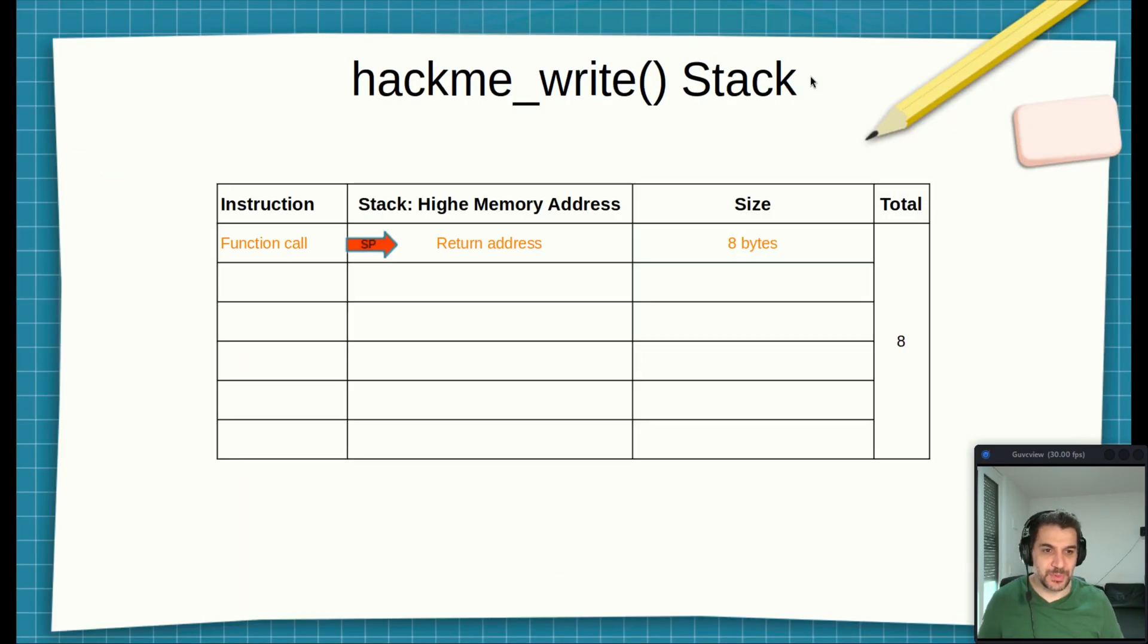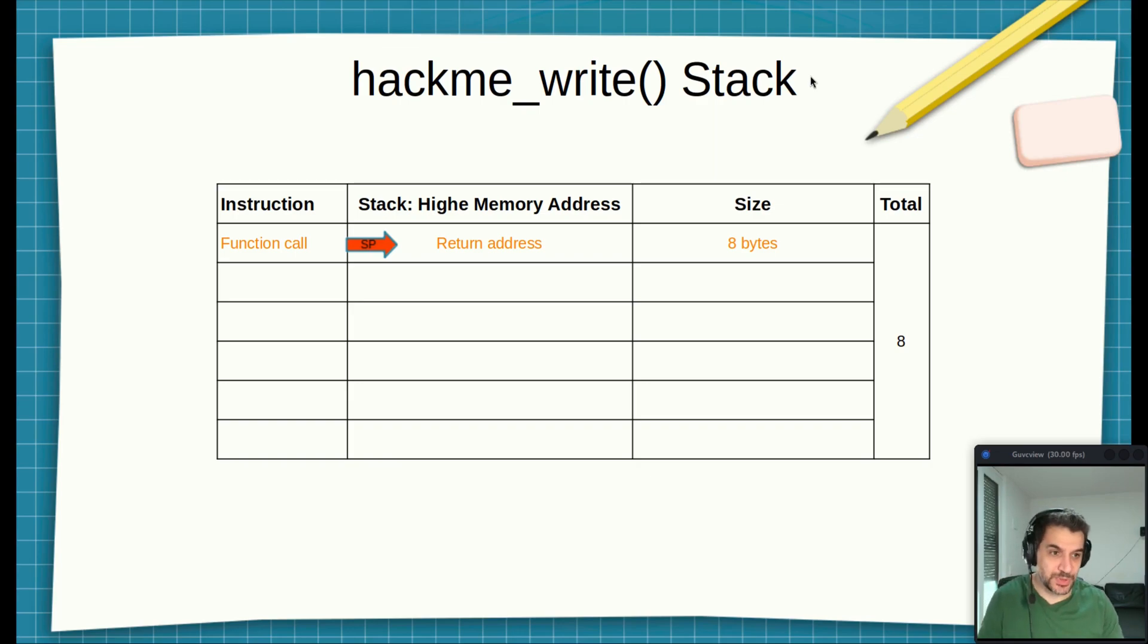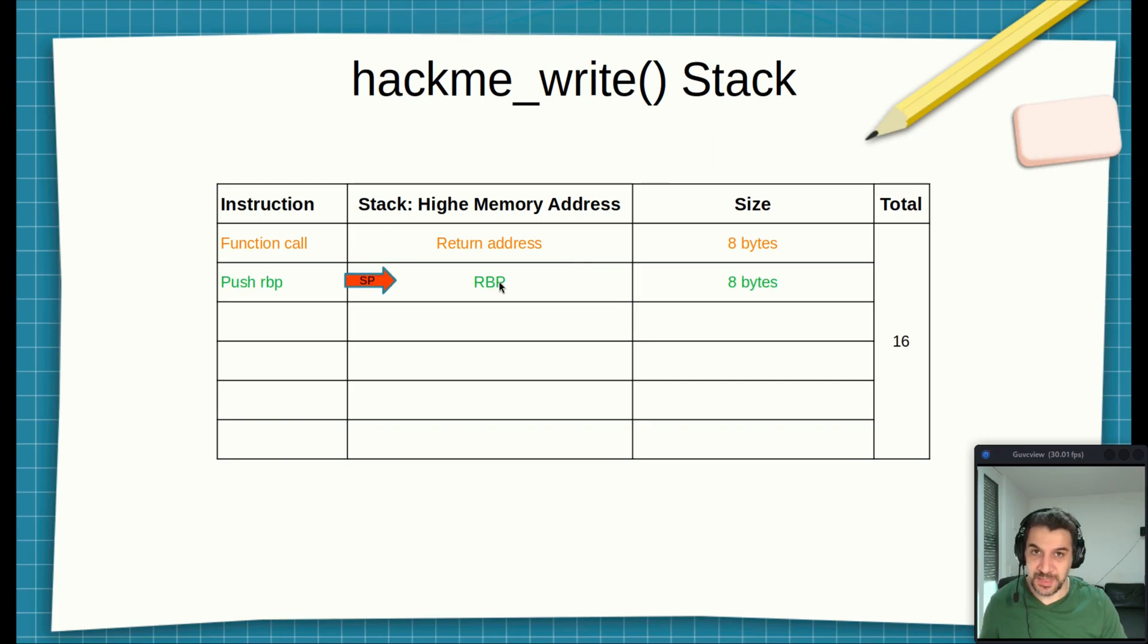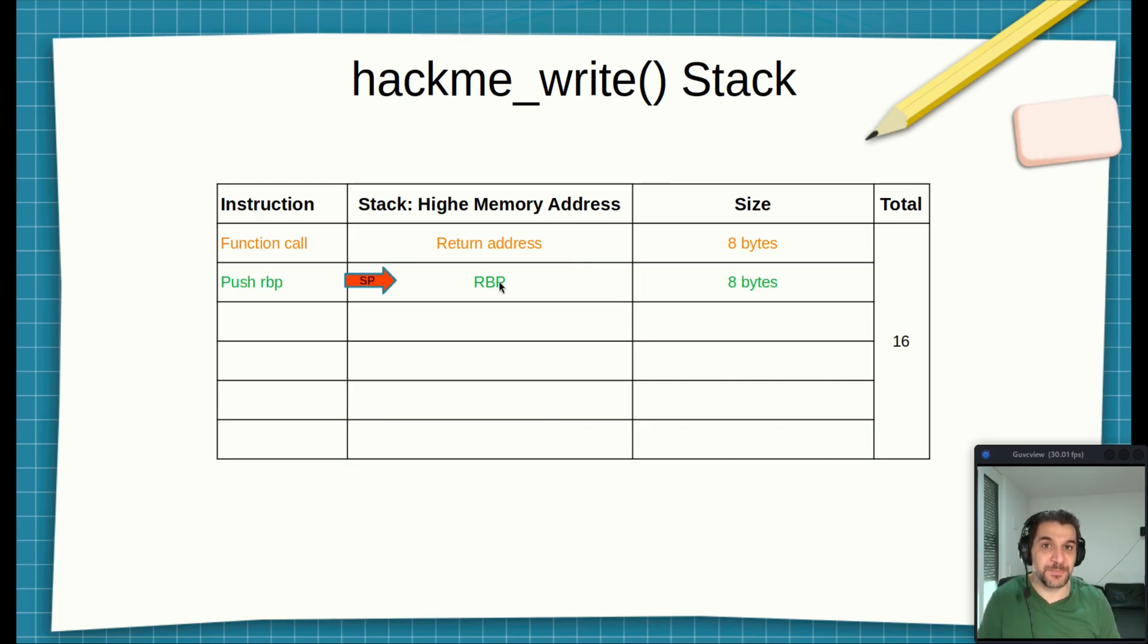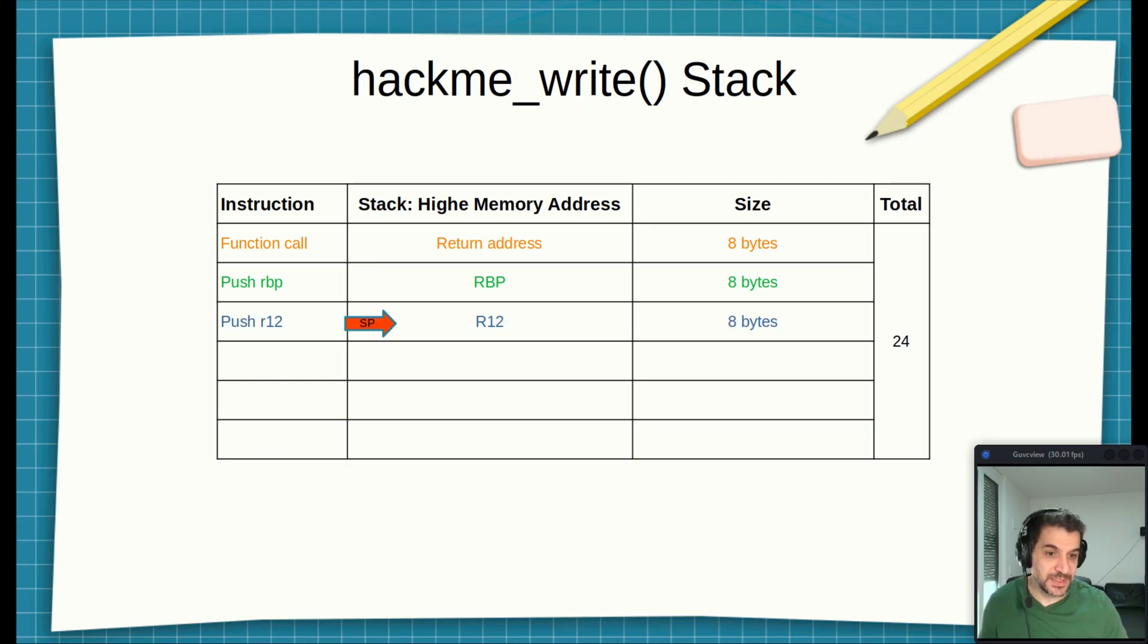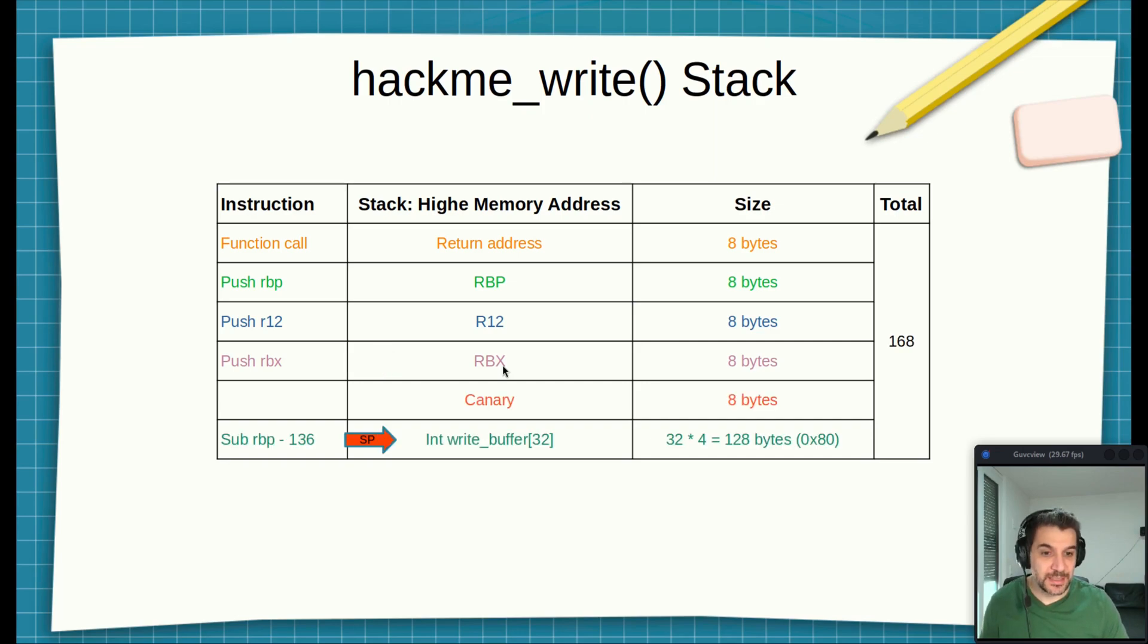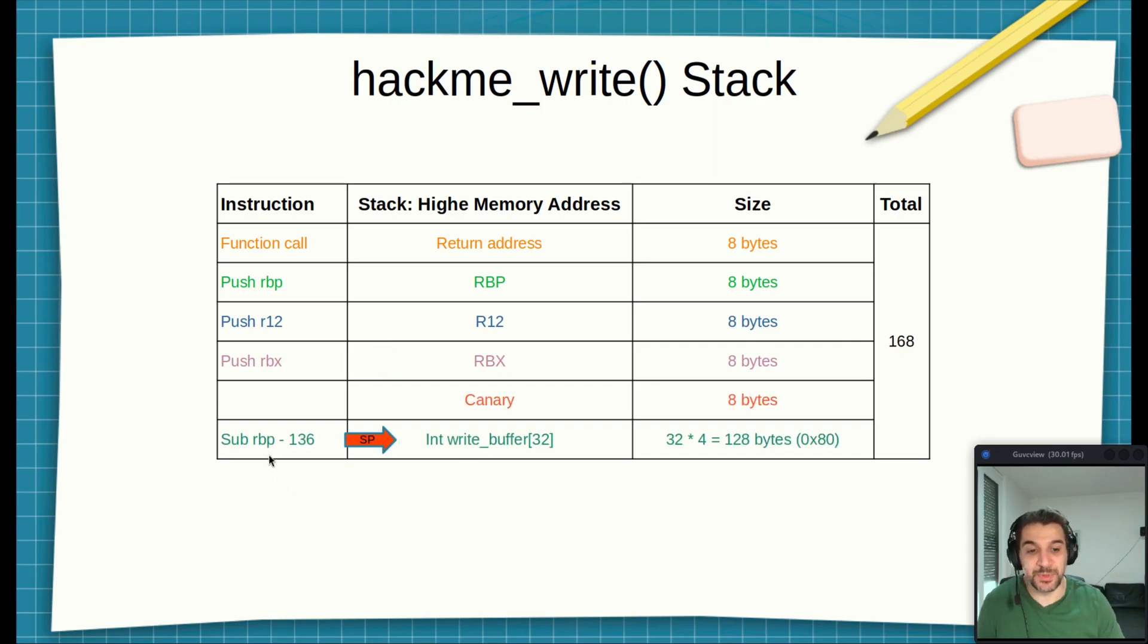This is how the stack looks like at the beginning. The return address is pushed, 8 bytes. Then the RBP, the base pointer. Remember, the base pointer is the base frame of the stack for the function hackme_write. After that, R12 and RBX are both pushed on the stack. Then we have the stack pointer decremented by 136.